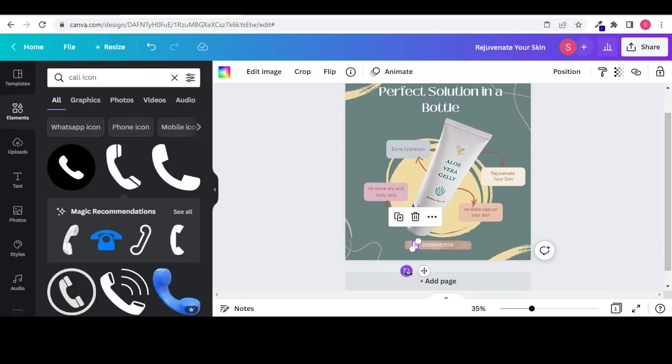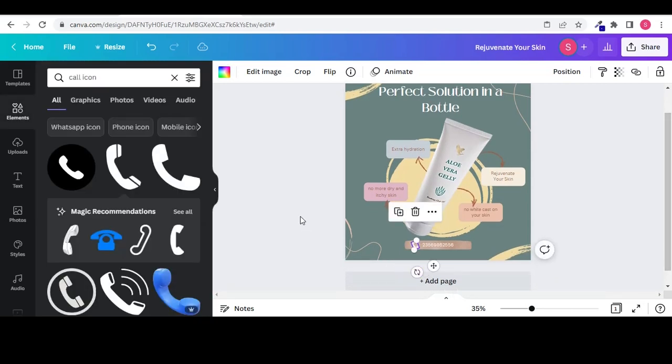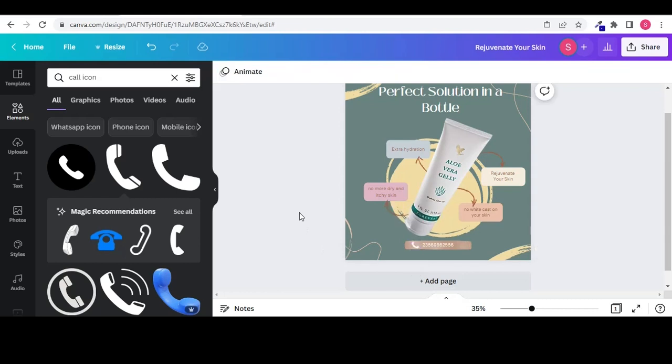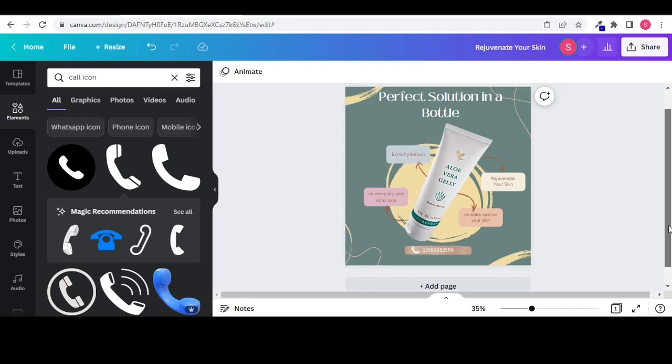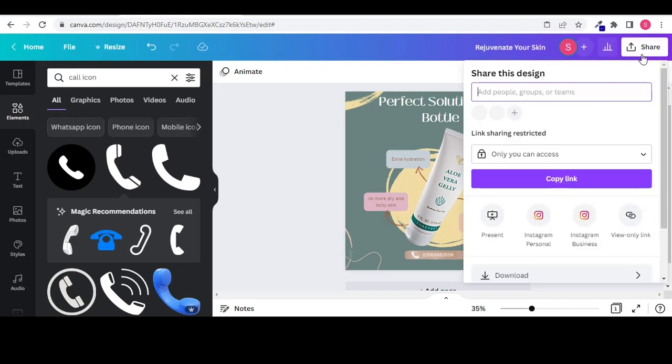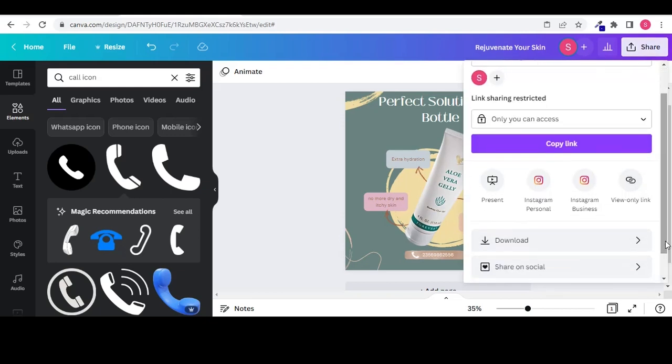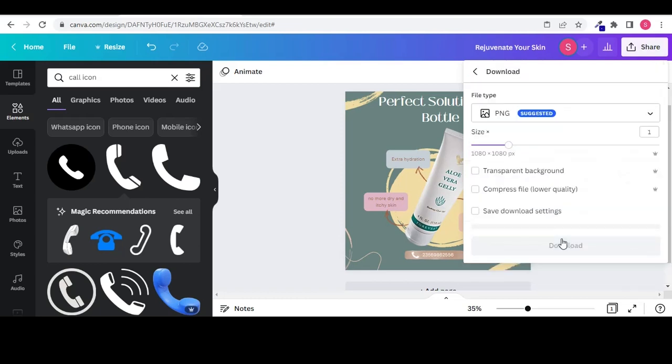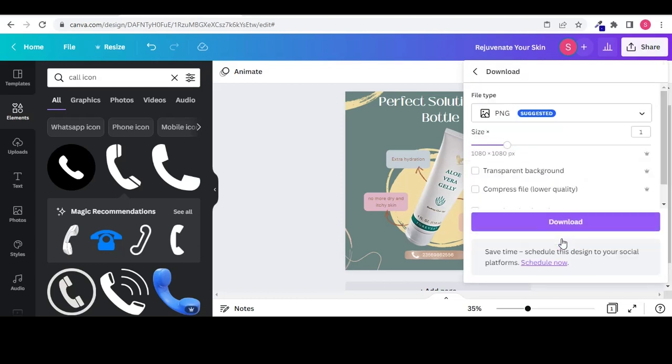After making the necessary adjustments, we are good to go. We can download this image and we can use it. Click on share on your top right corner, select download.